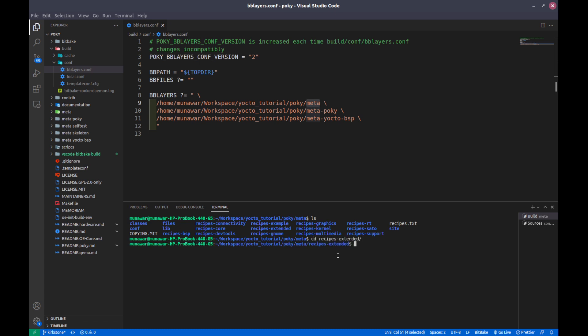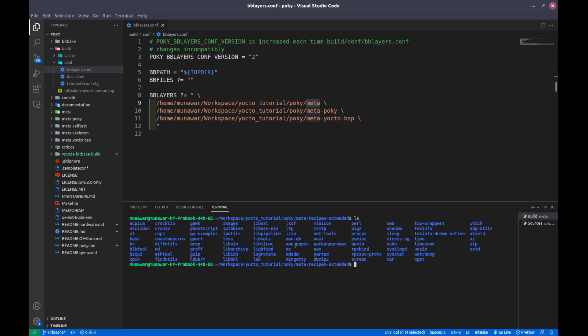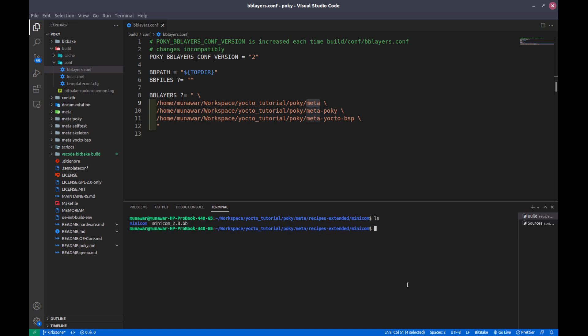Let us go inside recipes extended and here we see a lot of recipes. If I want to have a tar inside my build, my image, there is a tar recipe available and same for wget and zip and exit. Let us see one simple recipe. I would like to show the recipe for the mini corn. Let us go inside this mini corn folder and here we can see the recipe. As you can see the extension of the recipe is dot bb - bb stands for bitbake.